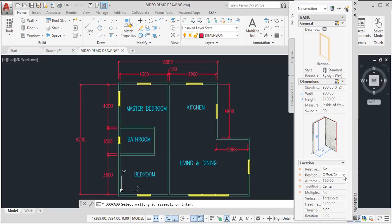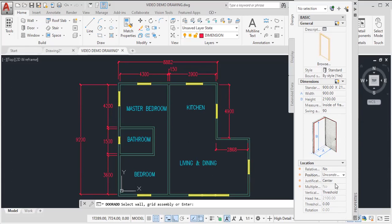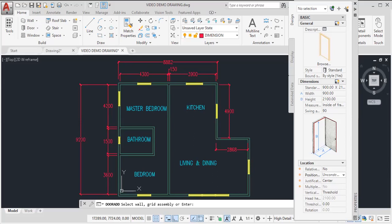If we select unconstrained, what unconstrained does is it allows us to randomly place the door at any convenient point, any convenient location on the drawing. So those are factors that you need to be mindful of.